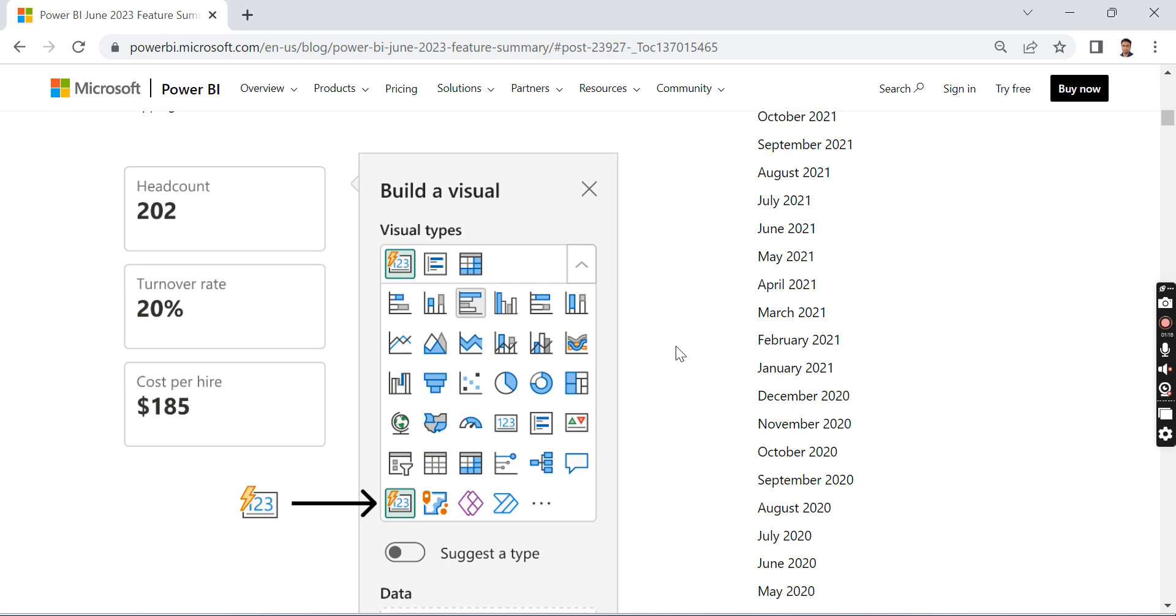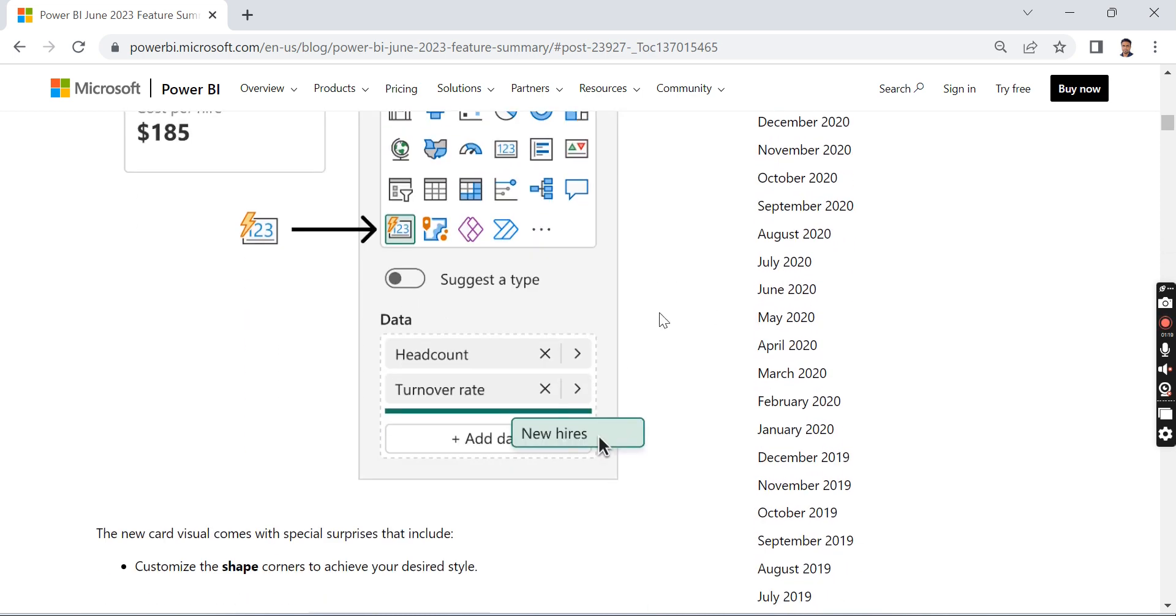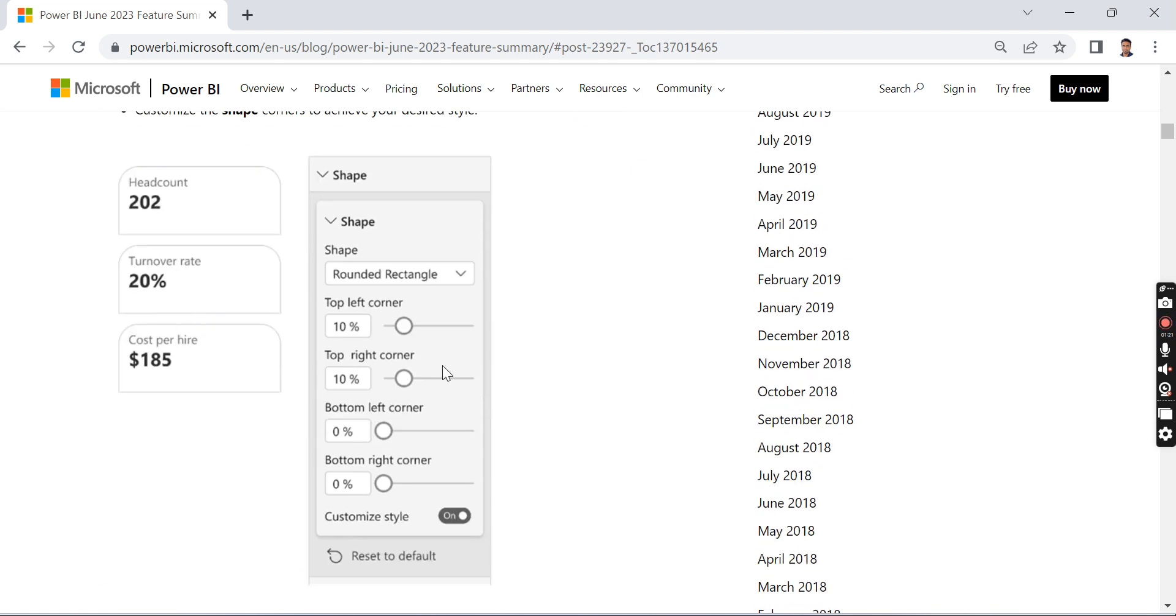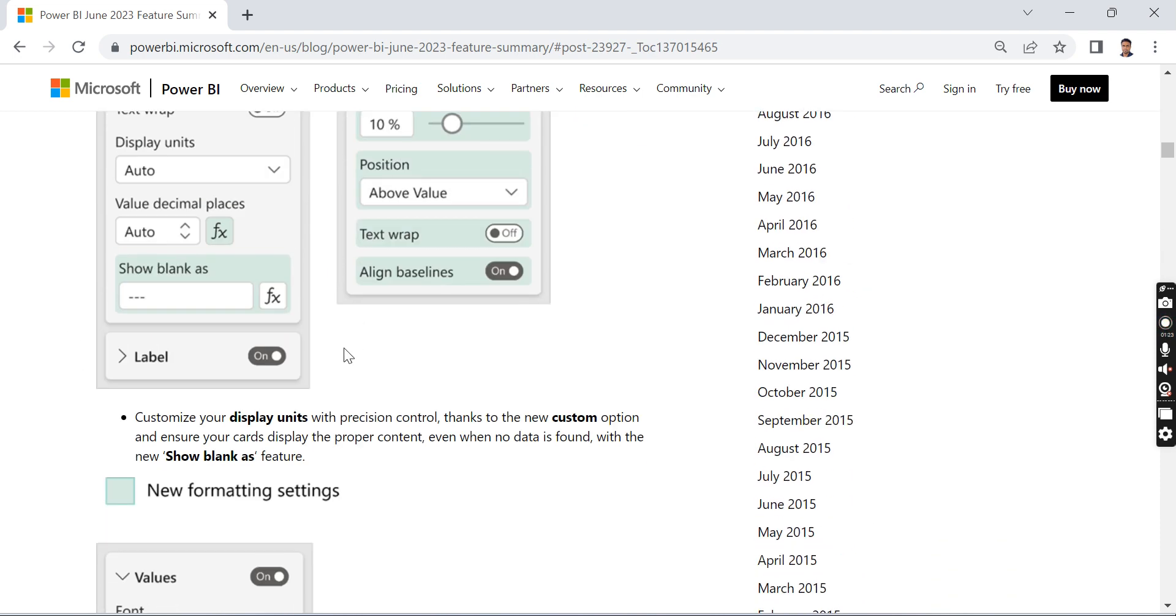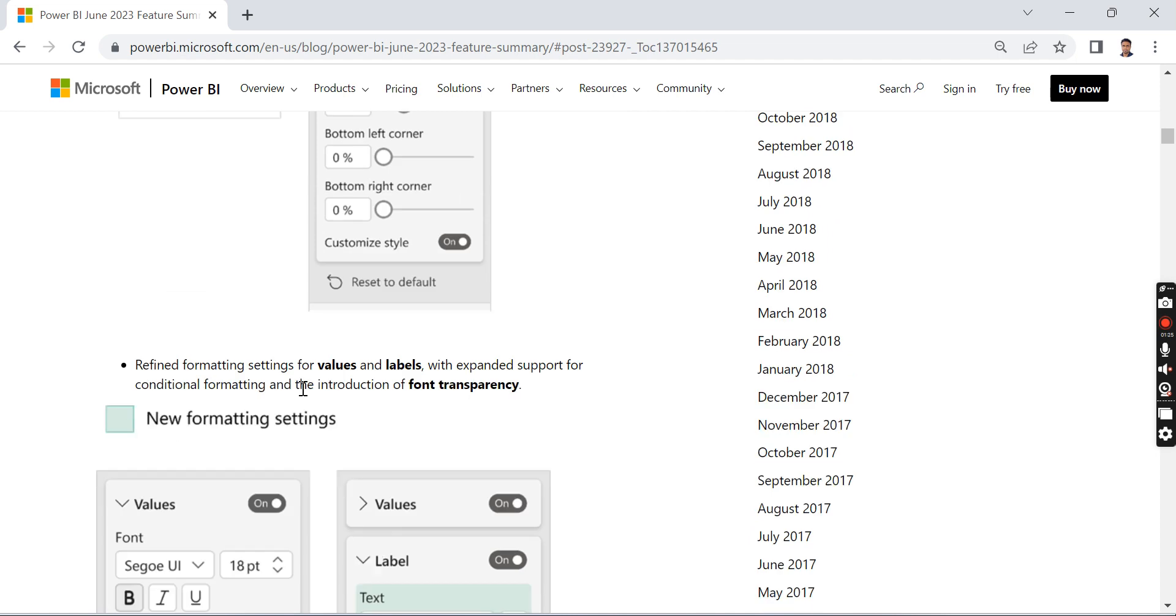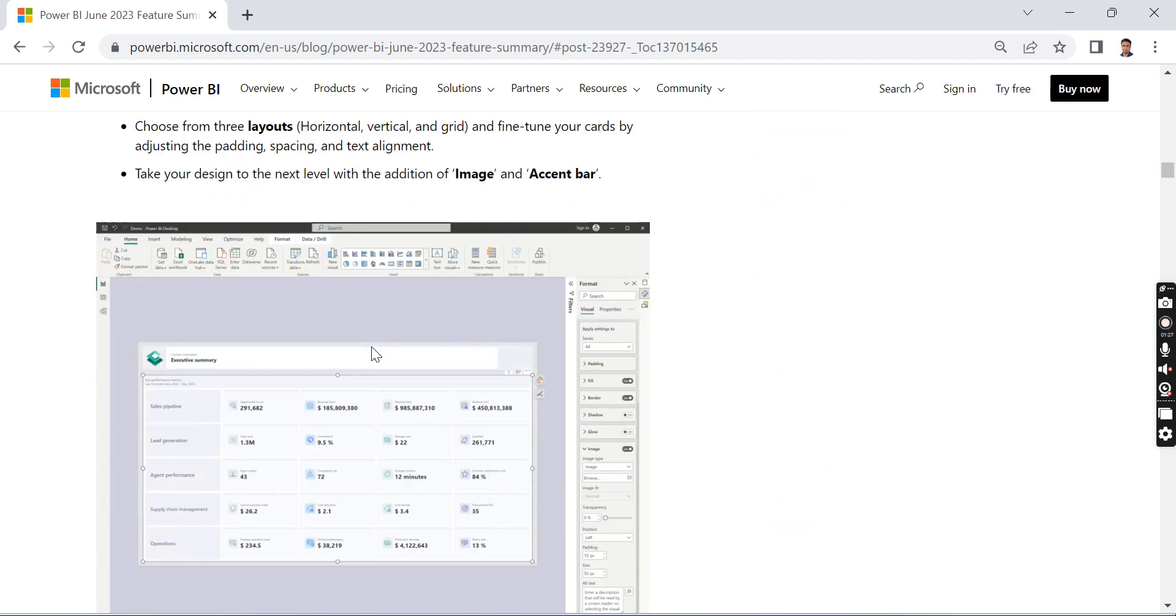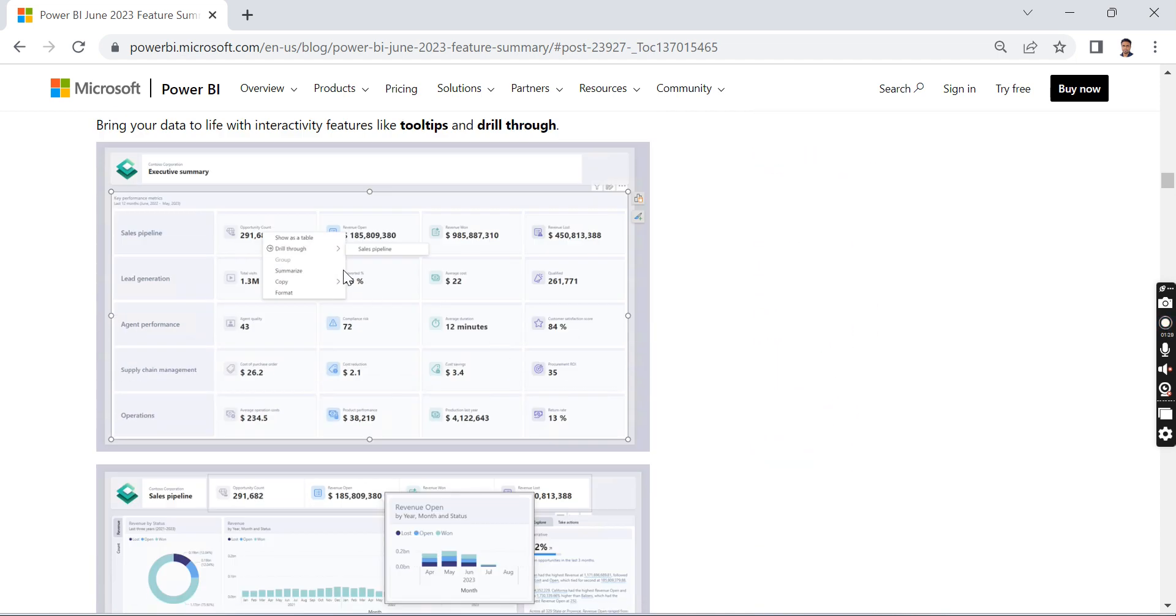This is the new card visual where you find a lot of formatting features. You can do the sizing as well as the formats, and you can enable drill-through and tooltips, which is currently not possible in the existing card visuals.